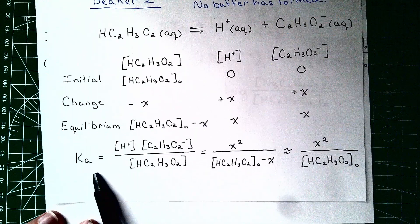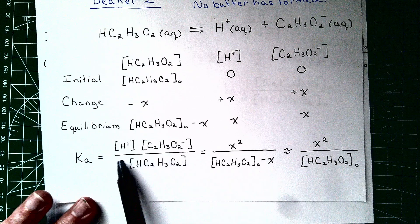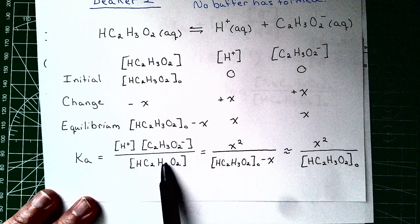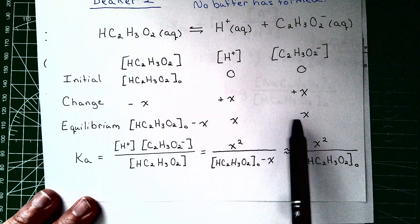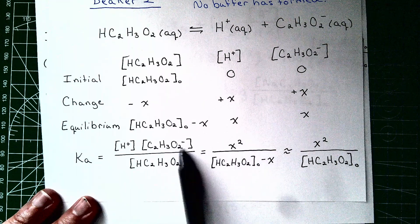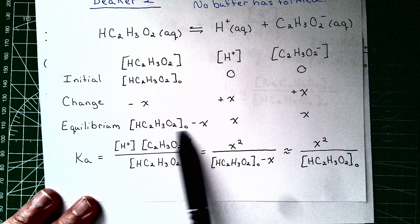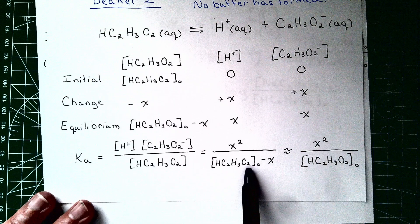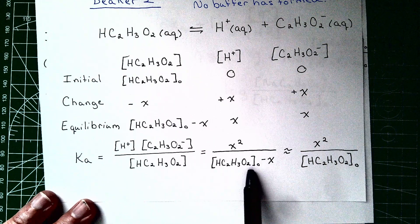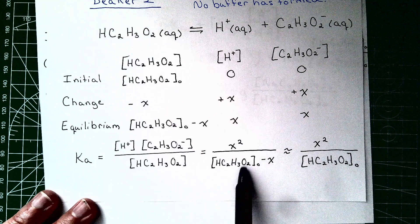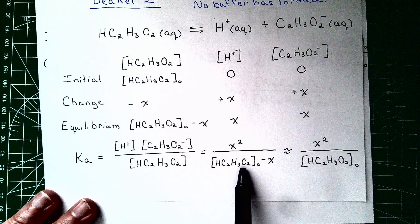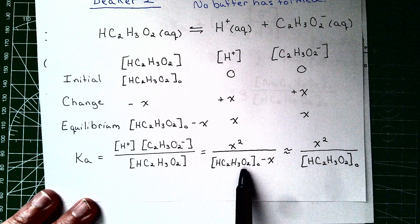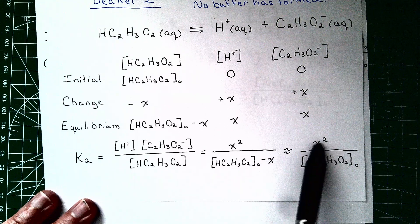The Ka is going to be the products over the reactants. So we plug in those concentration values, we look at our ice table here, we see that we get x times x or x squared in the numerator, and we get the initial concentration minus x in the denominator. And after that we're going to make a convenient approximation. We're going to assume that this x is very small in comparison to the initial concentration, which is fairly valid for any weak acid. So we're going to go ahead and do that. We're going to say it approximately equals this expression right here.